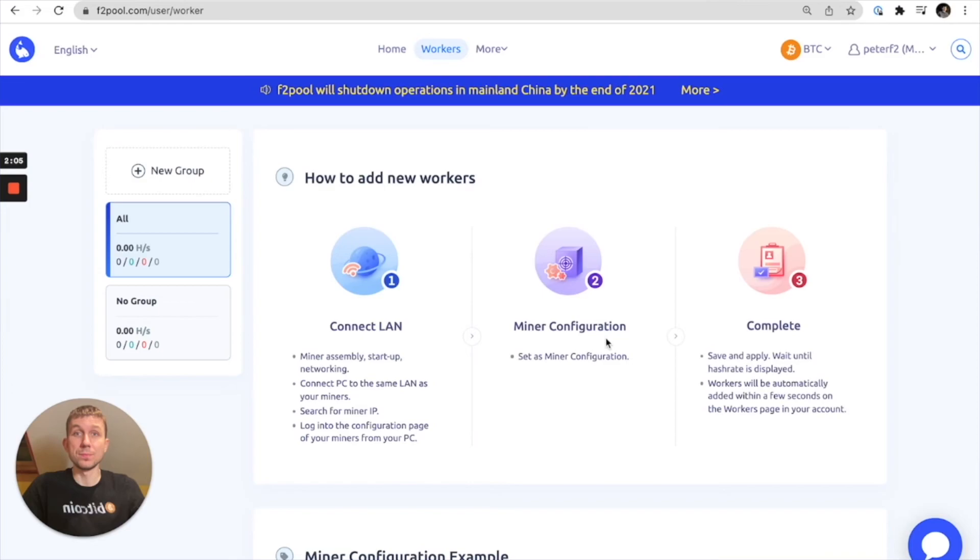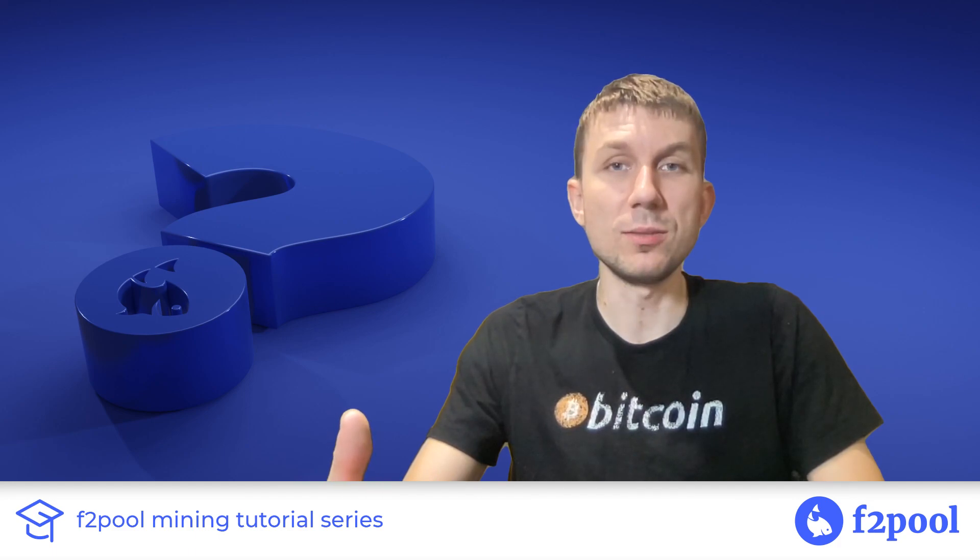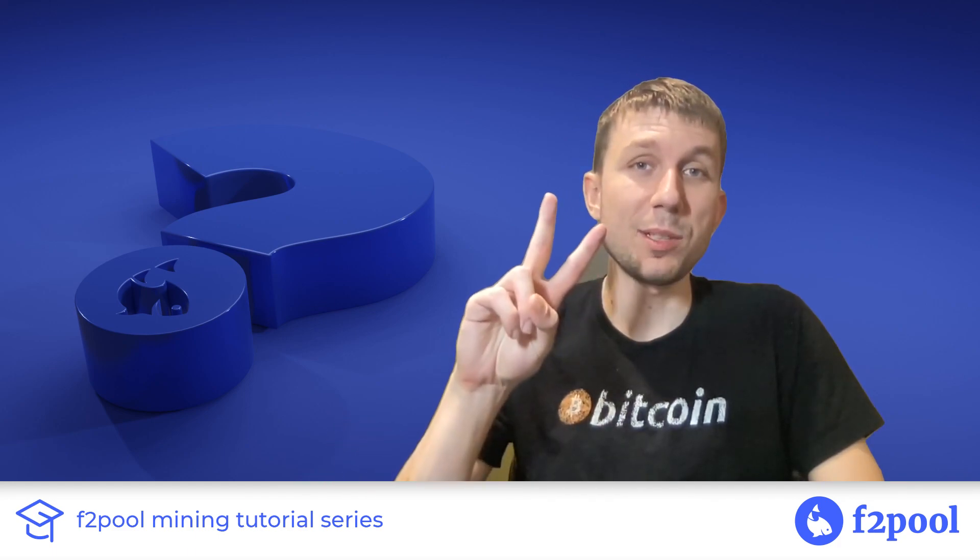And that's about it. So that was how to set up a maintainer password with your F2 pool account. Again this is Peter from F2 pool. Hopefully you guys got something from the video and for now peace out.